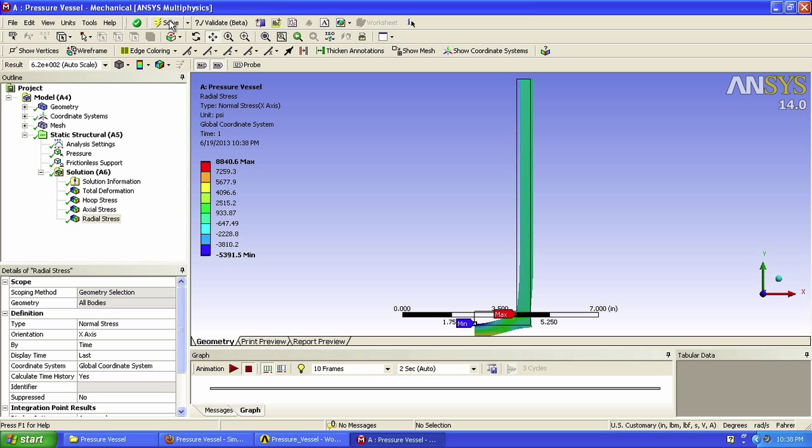Here are the stress representations. I personally like to show the undeformed body, so I'll go here and select undeformed.